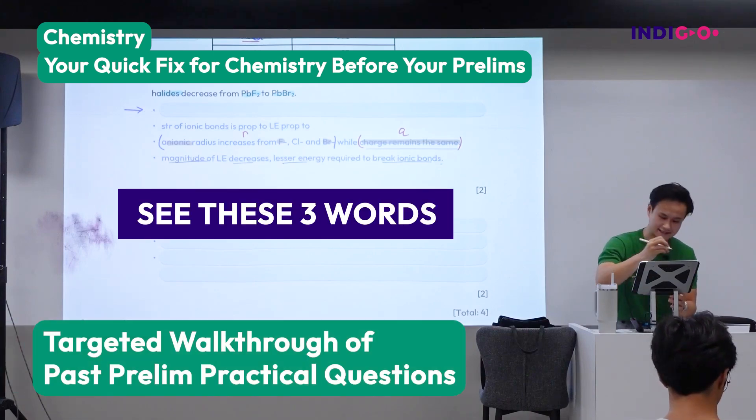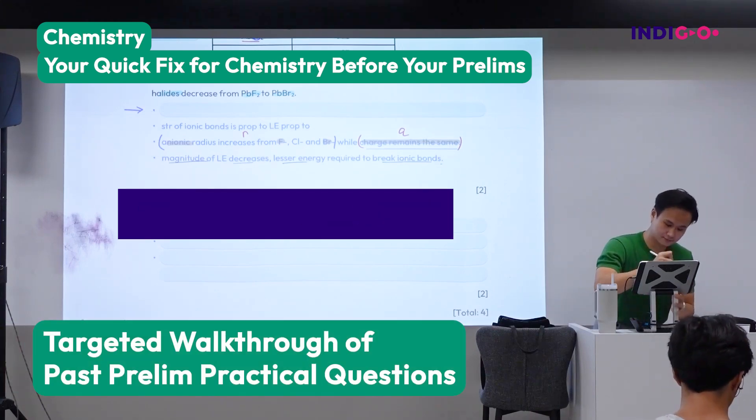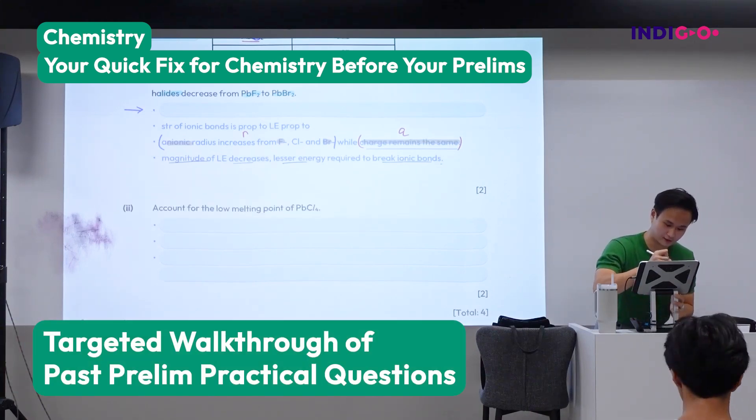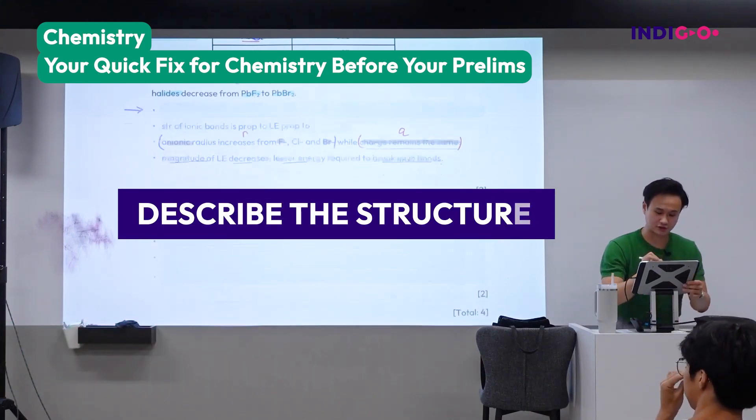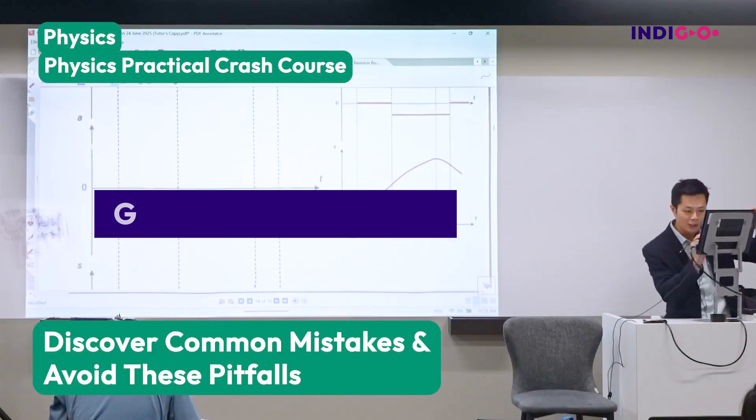So when you see these three words in the exam — structure and bonding, or more specifically structure — you need to describe the structures. So if V was zero, your gradient must be zero at the start.